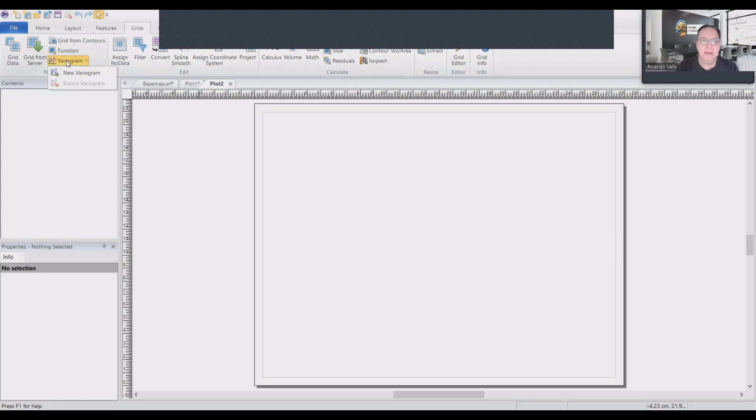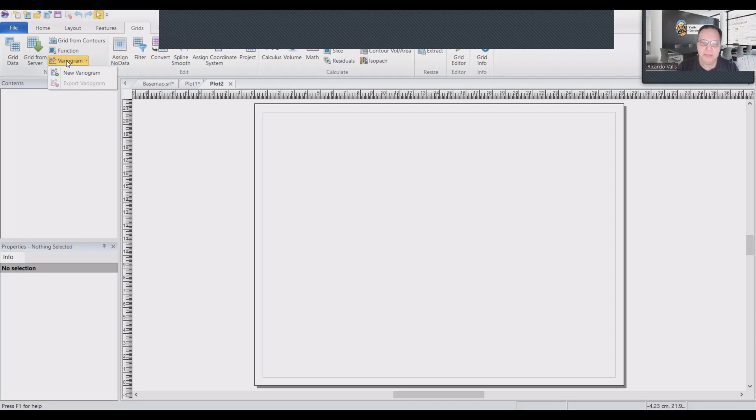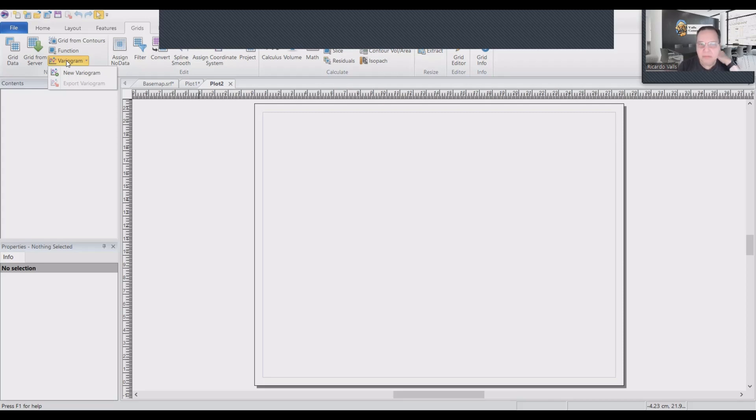And I also want to say that Surfer has an excellent way of processing variograms. Variograms will give you the directional orientation or asymmetry or anisotropy of your data. For now, we're just going to make the variogram.